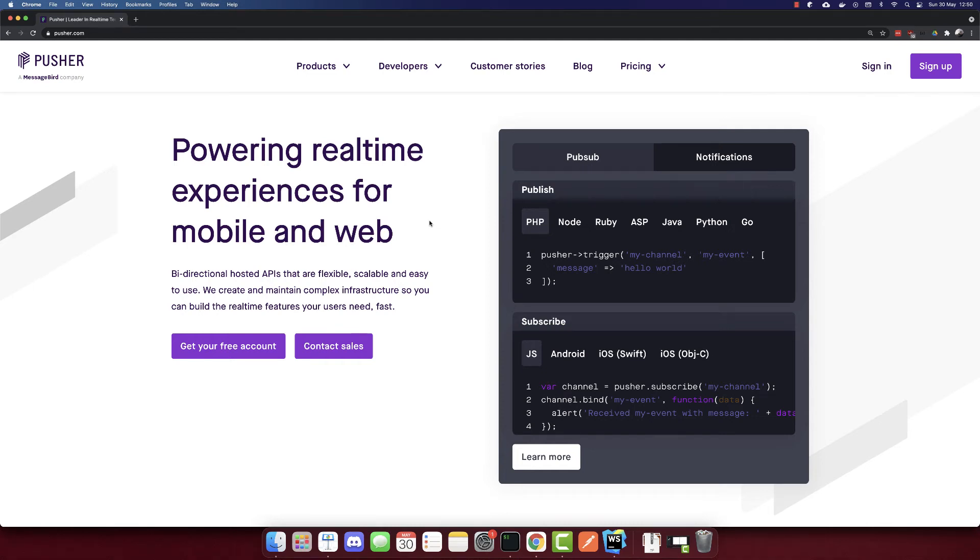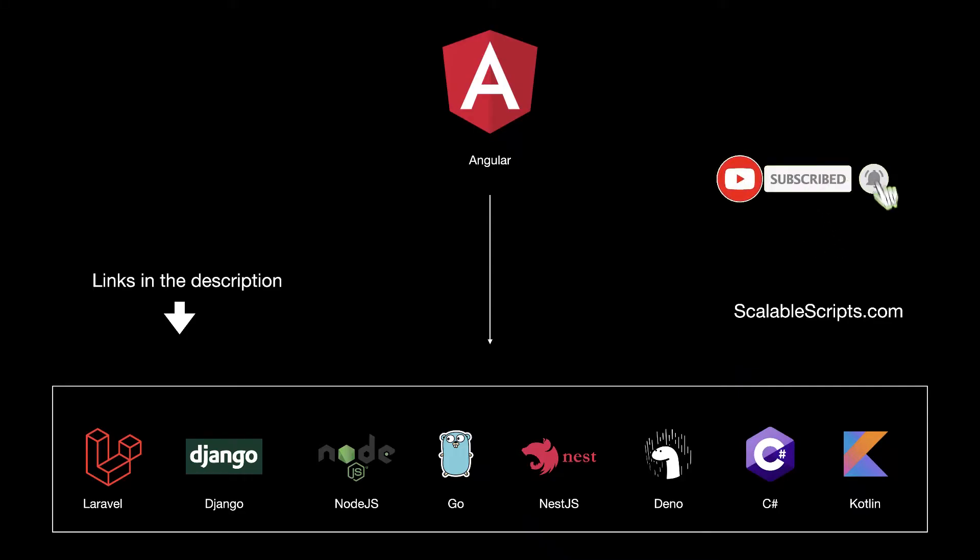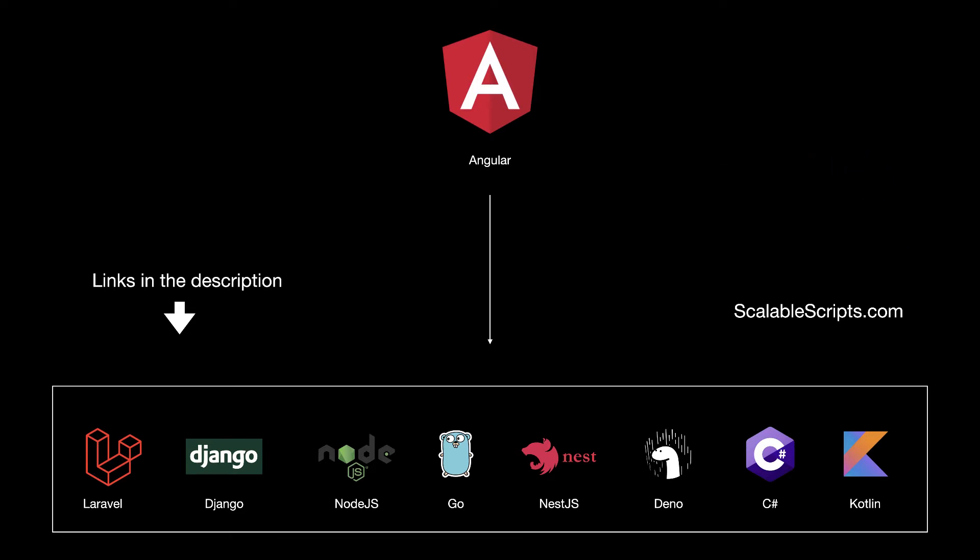In this video, we will build a chat app using Angular and Pusher. Before we start building the app, I would like to remind you that this video can be combined with other videos. So if you want to use Angular with any of these backend frameworks, I provided some links in the description of this video.